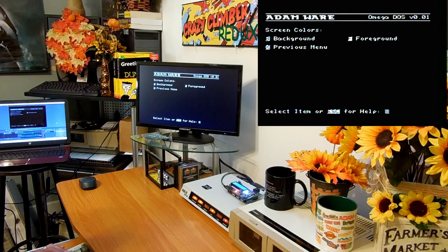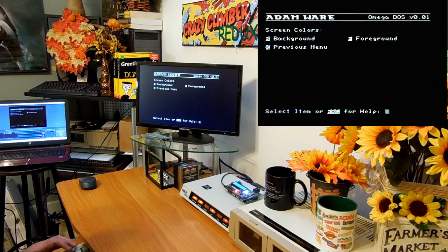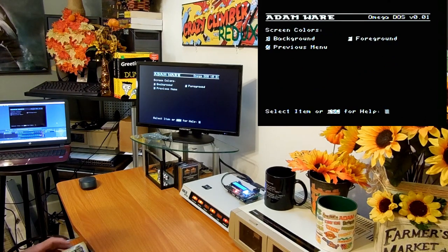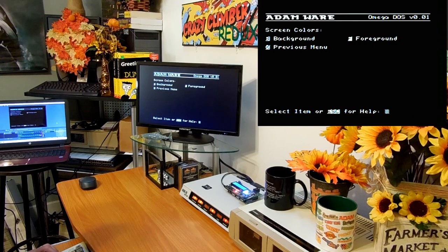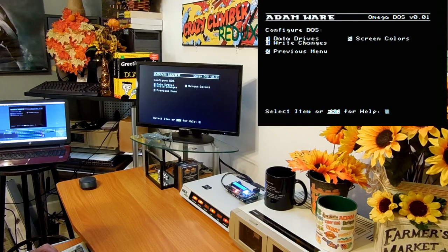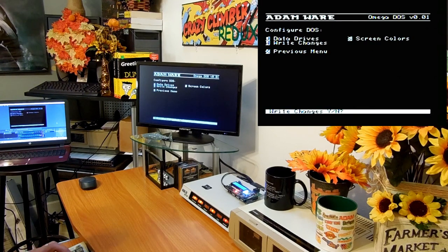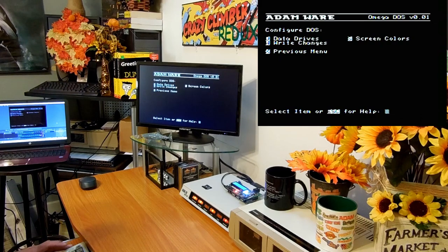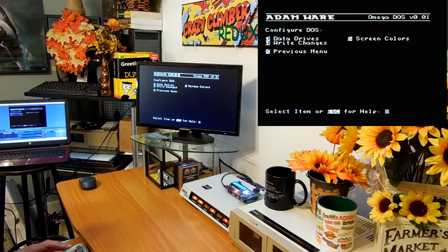I changed that there. I'm going to write my changes. Yeah, I'm going to write the changes. It just saved them. Now from now on whenever I start up it's going to boot up the same exact way.